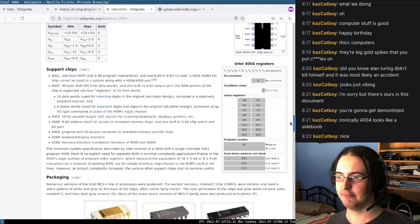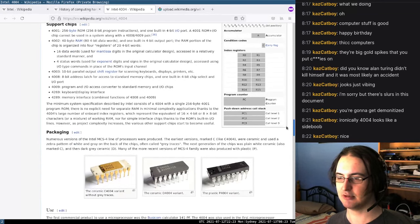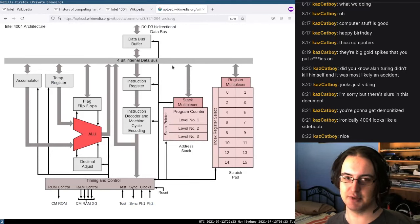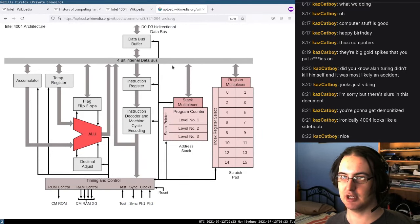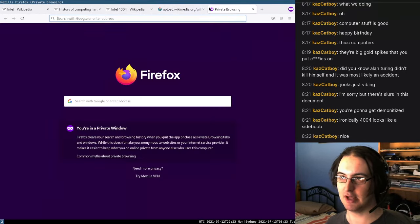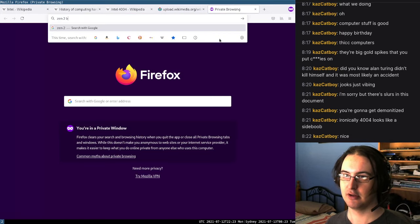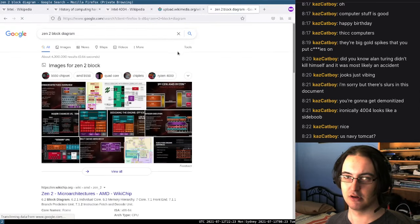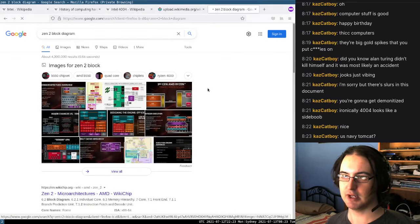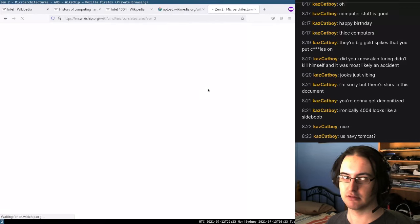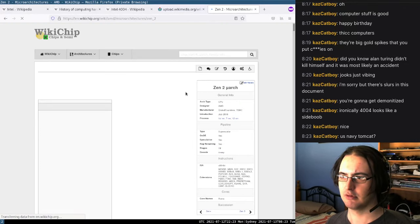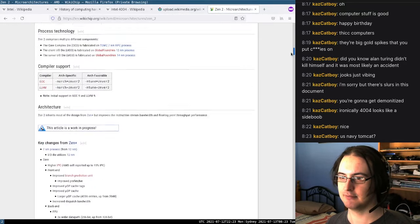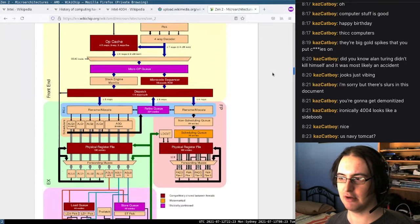It had 15 registers, a program counter — all the bread and butter of any kind of CPU. Like, if we search up the CPU in my computer, Zen 2, and go to WikiChip and find a block diagram...